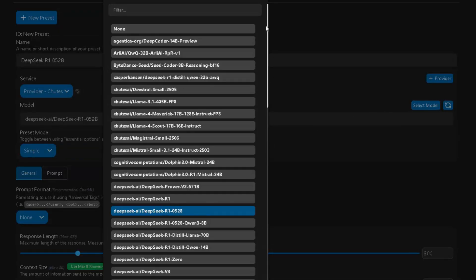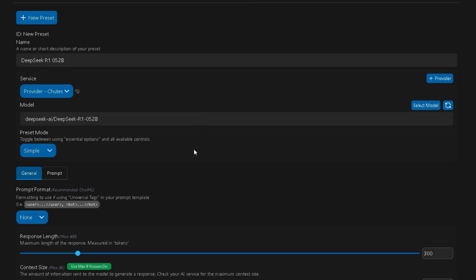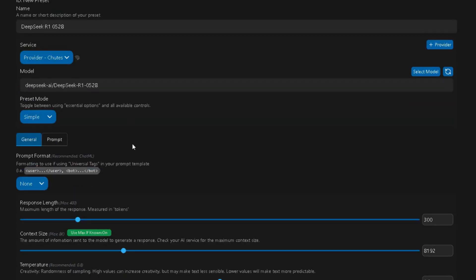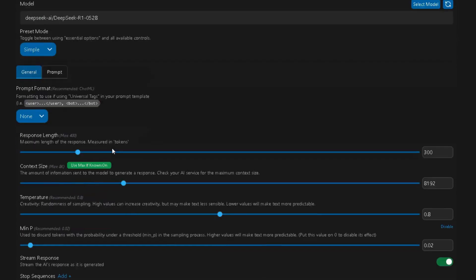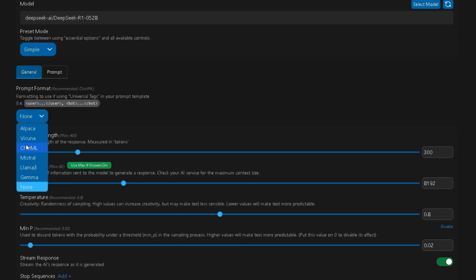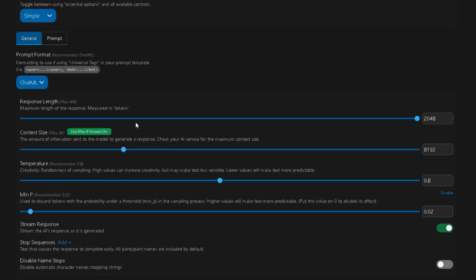Type it letter by letter. Don't miss anything, or it won't work. For prompt format, choose ChatML. Set the response length to 2048 tokens. Don't worry, the replies won't be that long, we just need that much so the thinking mode doesn't break.